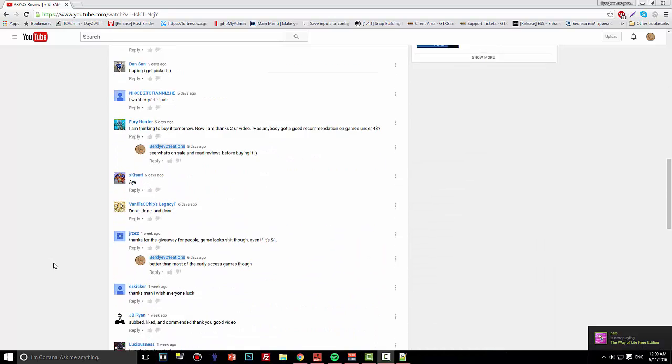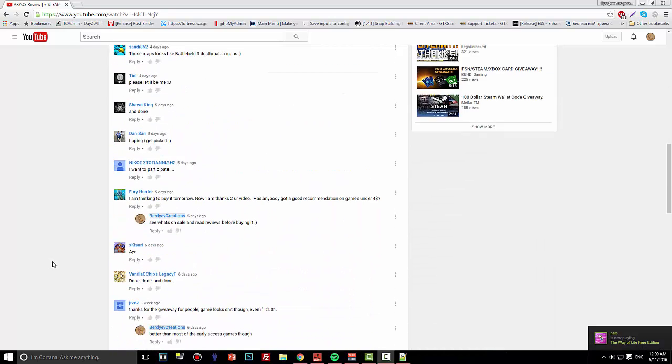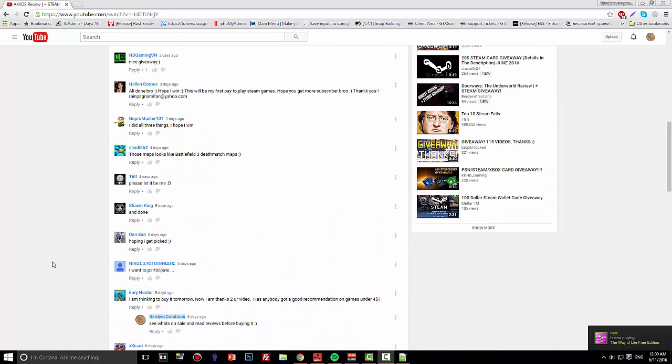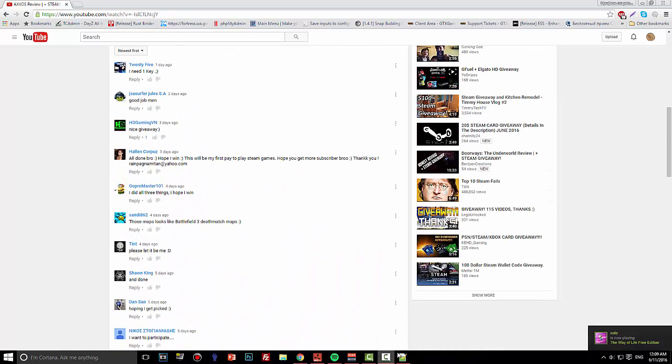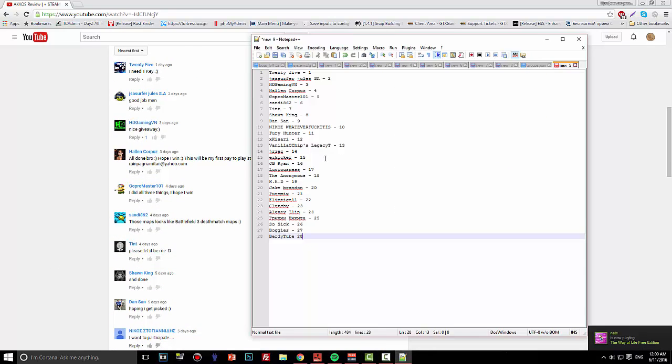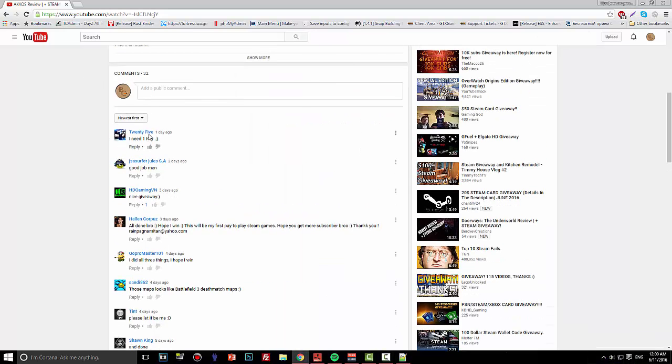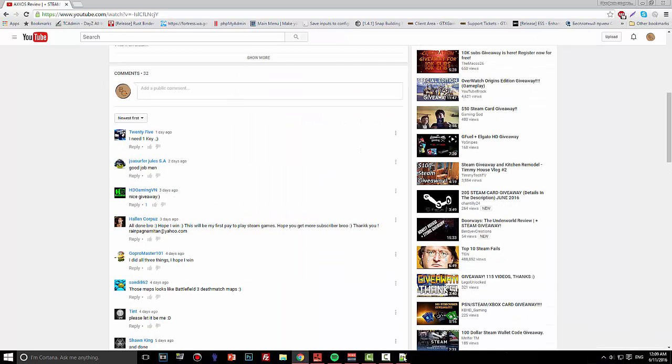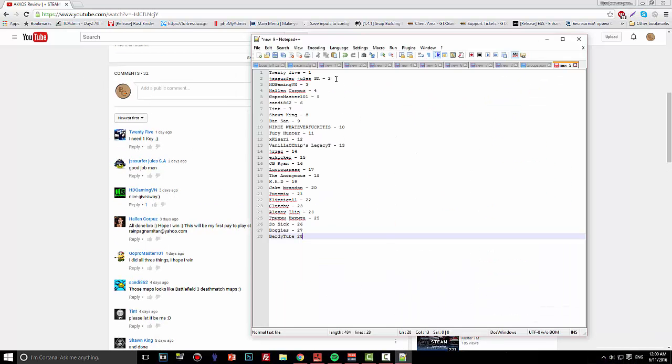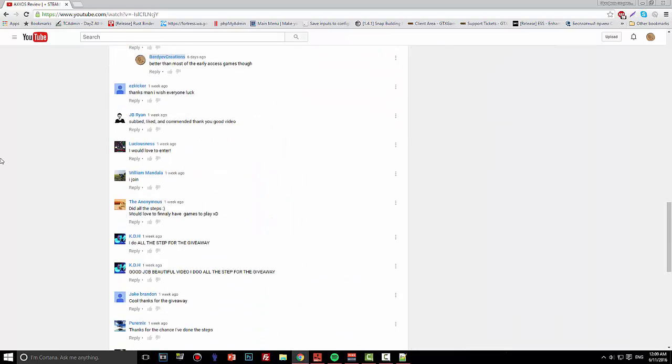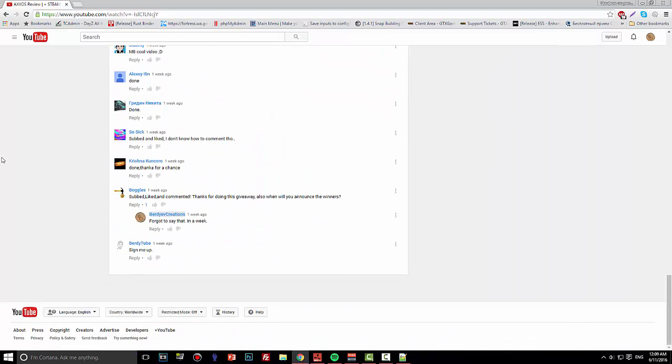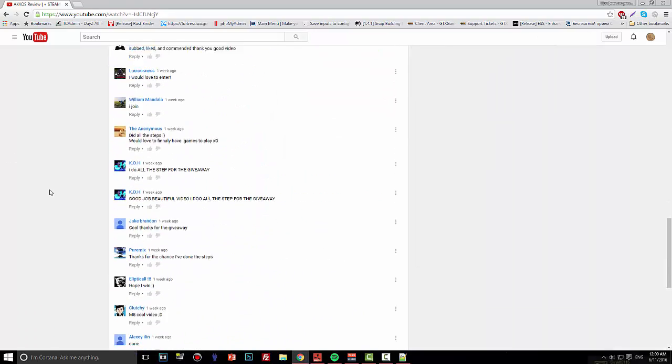So I looked through the comments and made a list, starting the first one as number one, and in total we have 28 comments excluding mine.